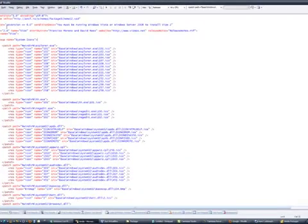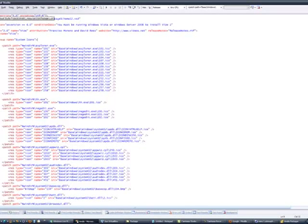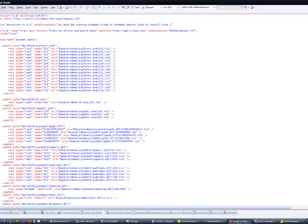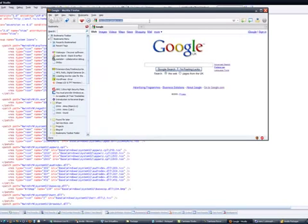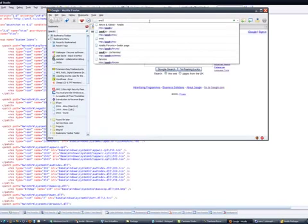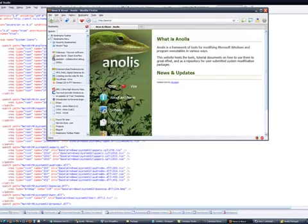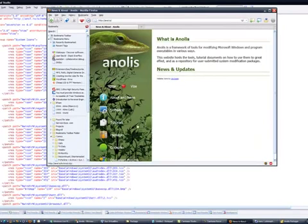Otherwise it will not validate. You can find all the documentation on this on the website, on the anolis website, which is right here. But I haven't actually put it up yet, so bear with me.